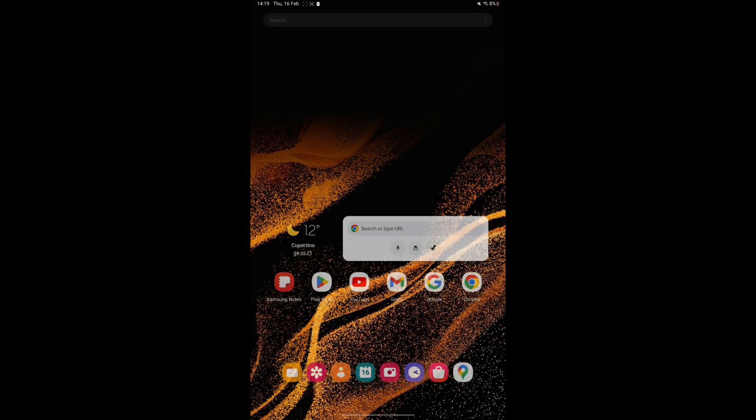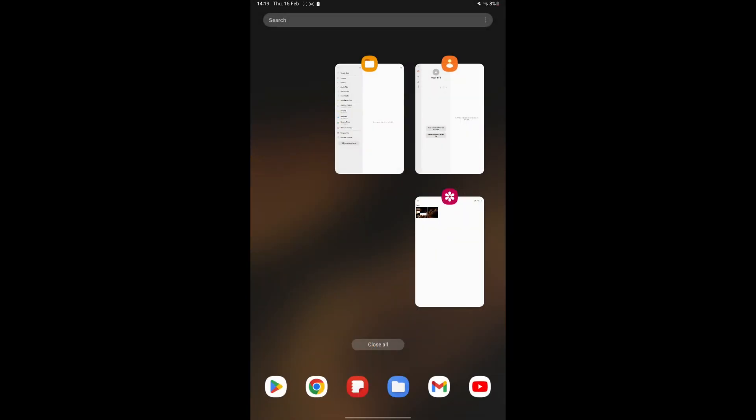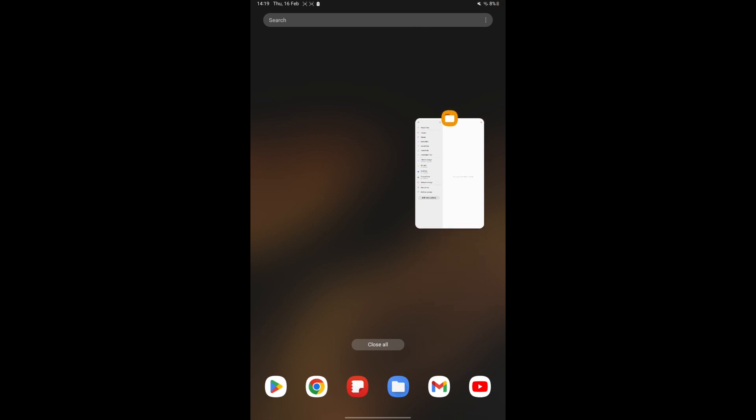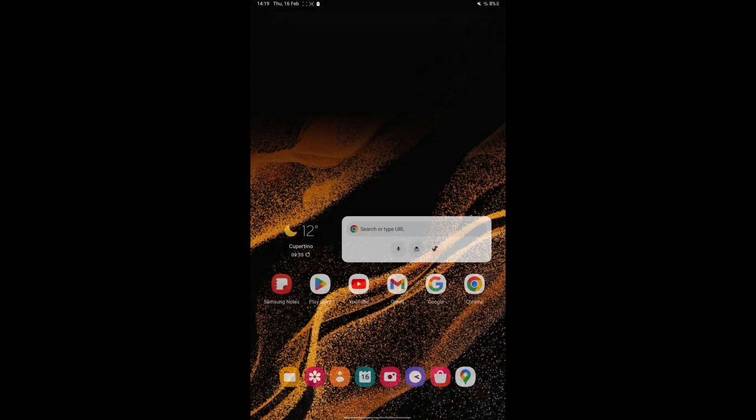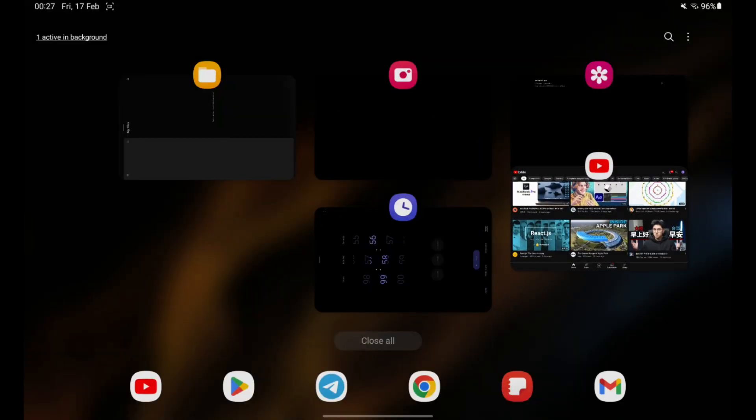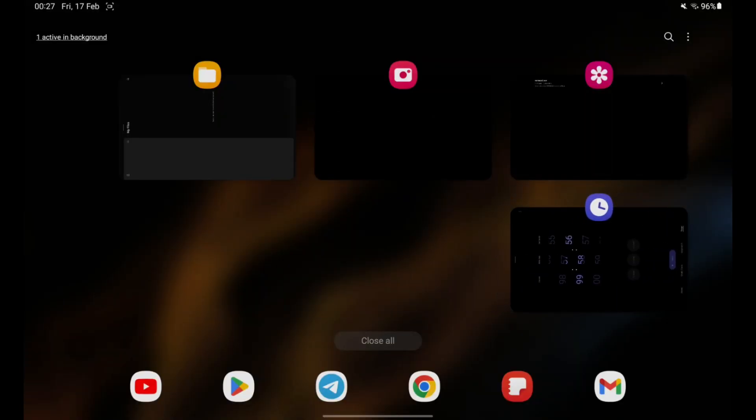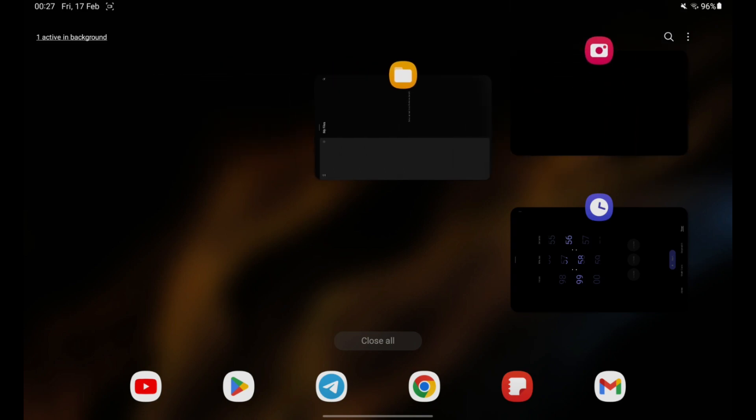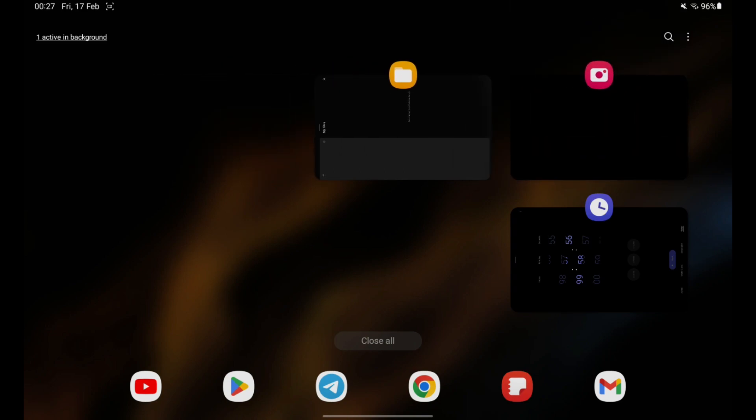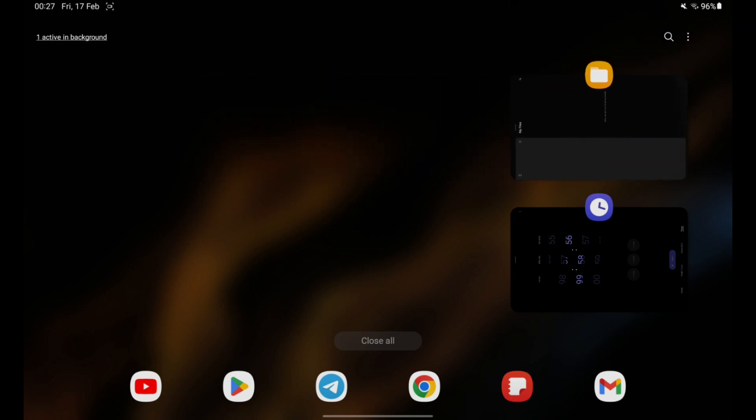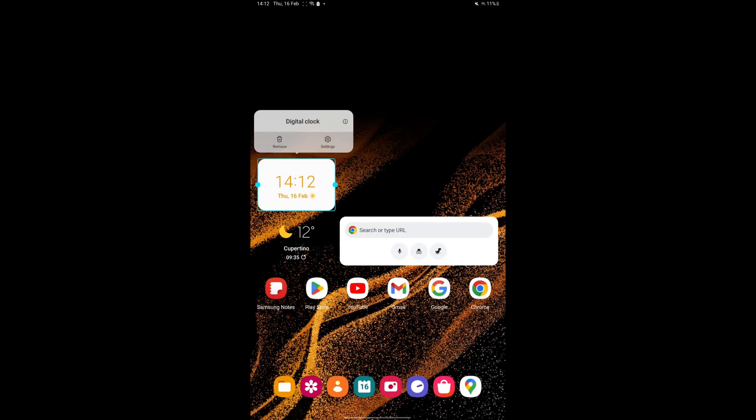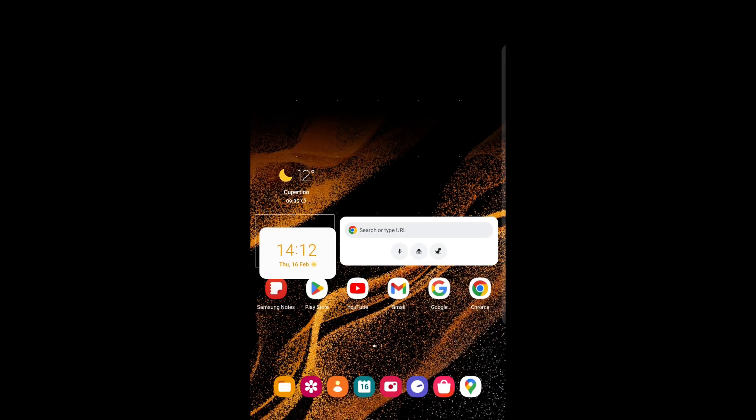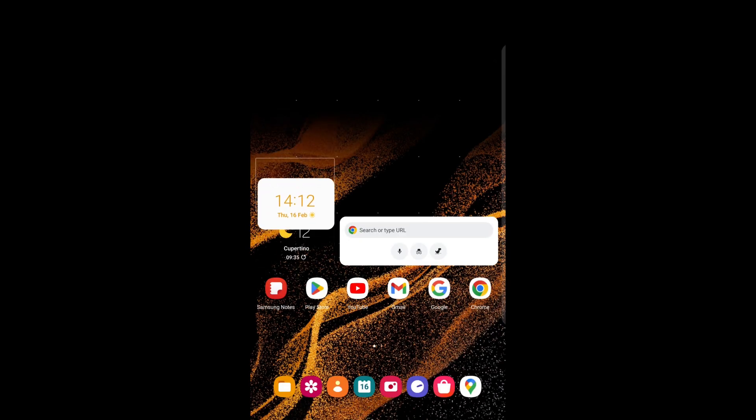Another different thing is the recent screen. The animation is changed. Stack widget is finally available on Tab S6 Lite with the One UI 5 update.